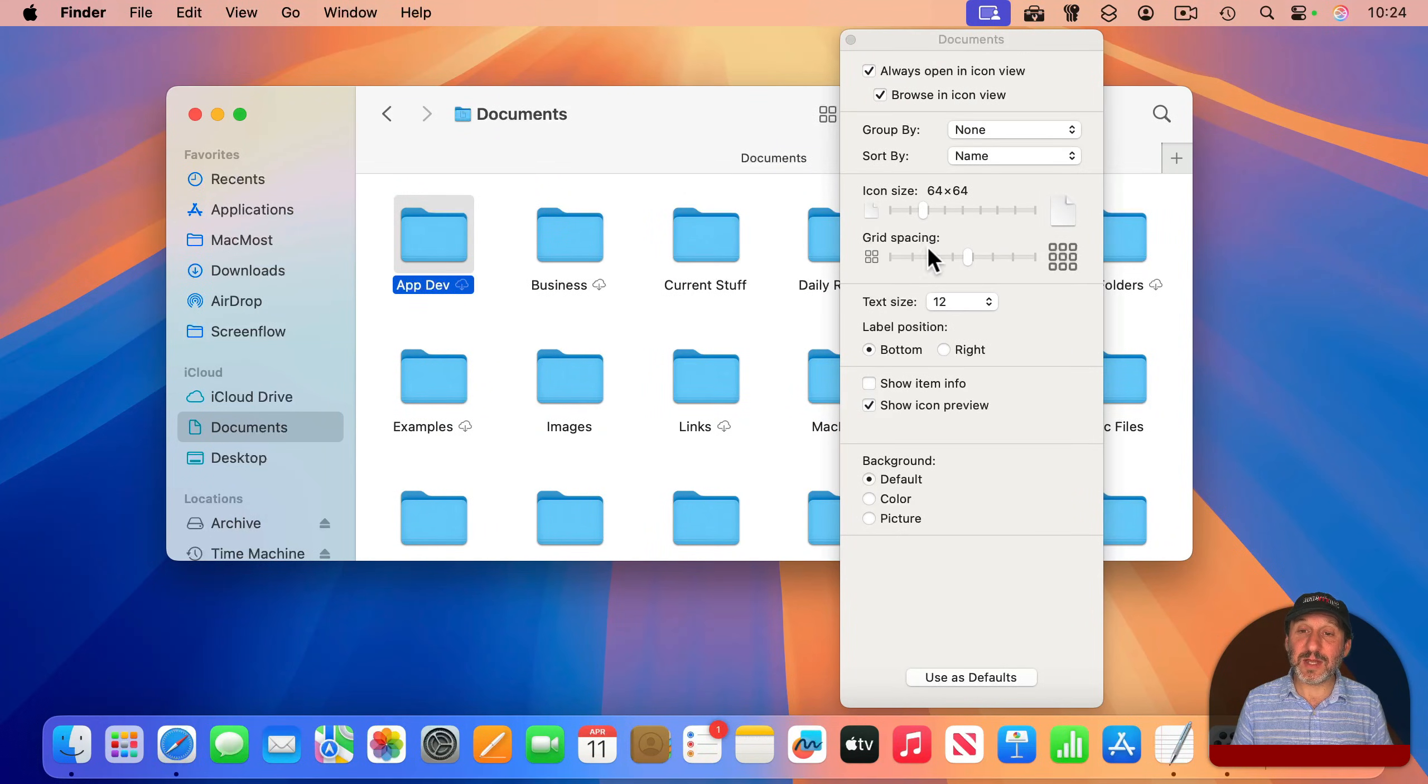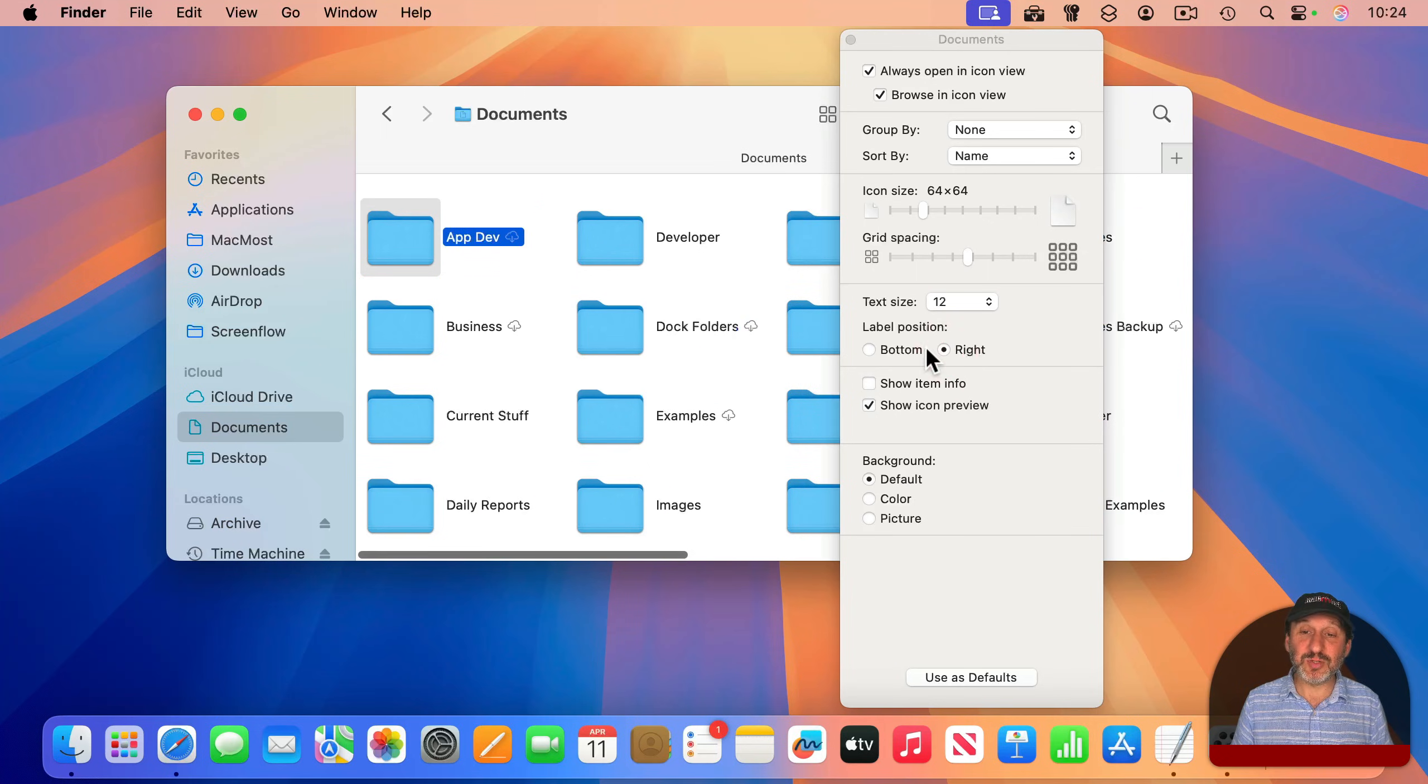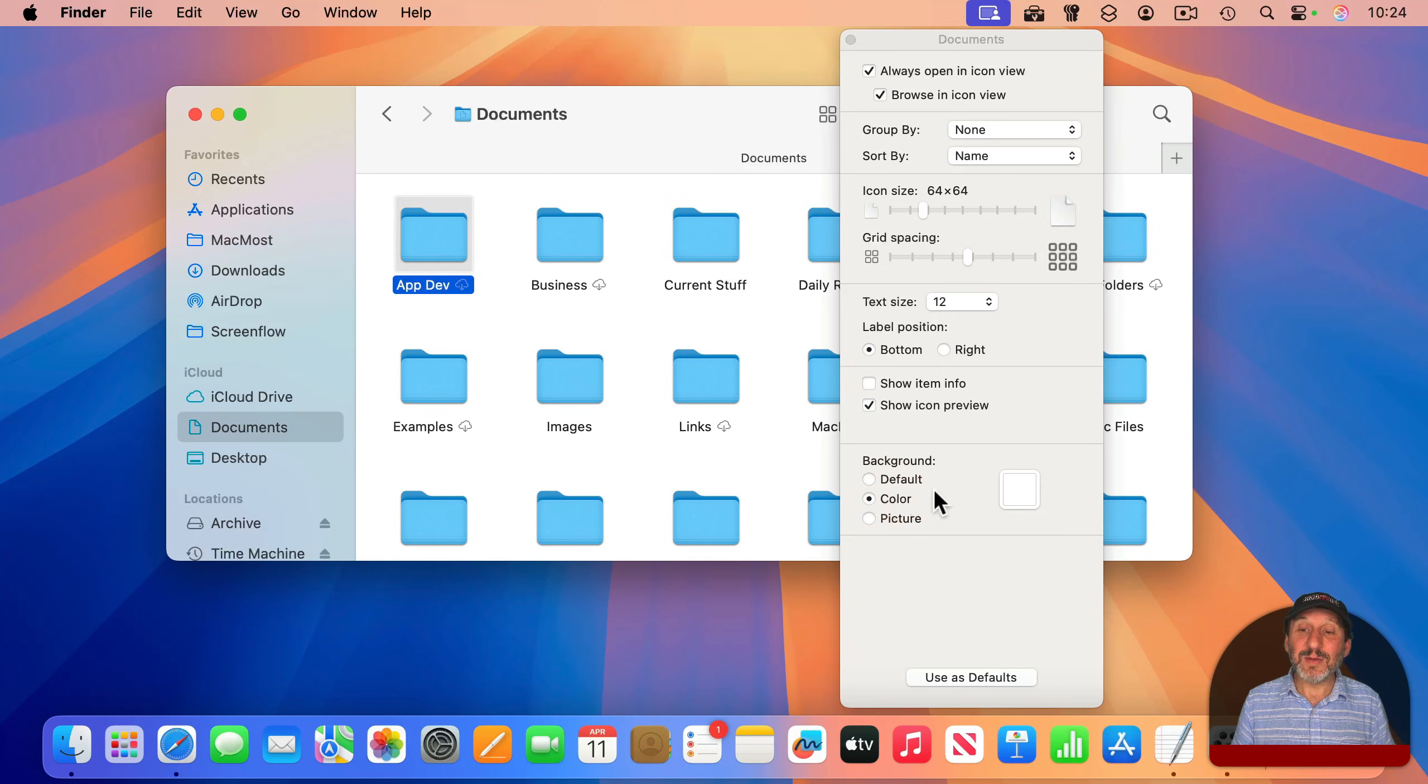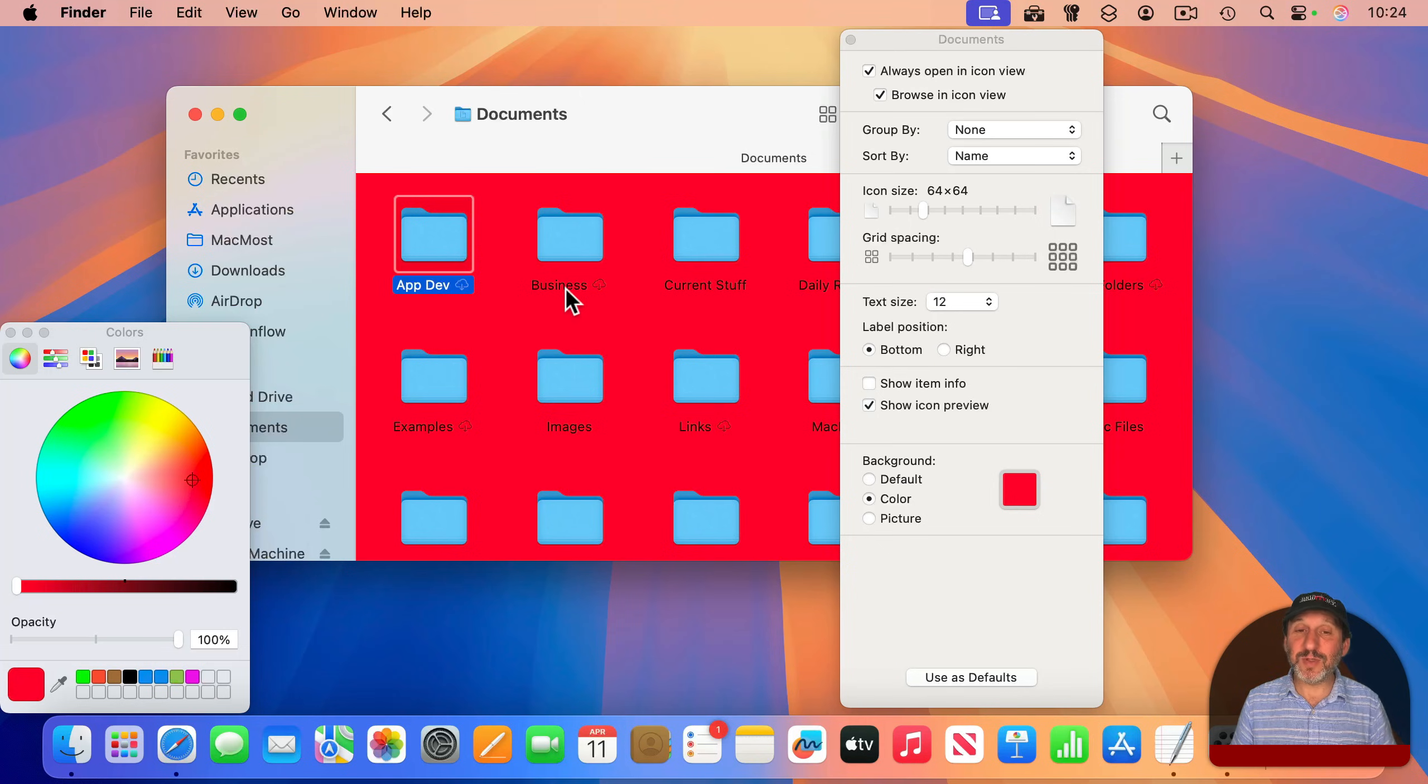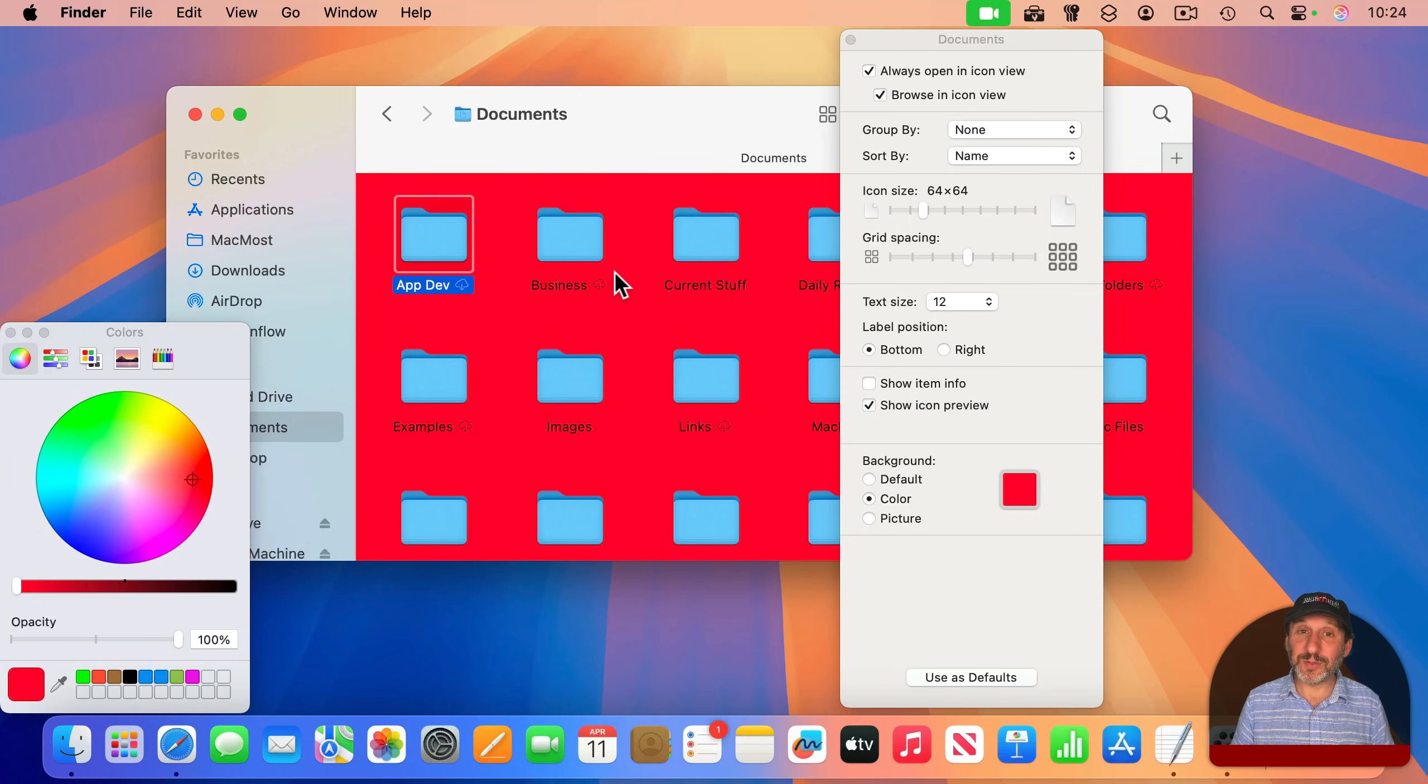I can now change the icon size, grid spacing. I could have the labels positioned to the right instead of on the bottom. I could even set a background color or picture for icon view. This is only for icon view, but it certainly can create a different look for a folder.